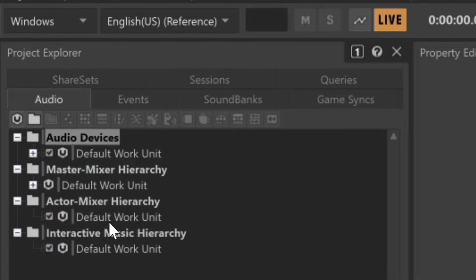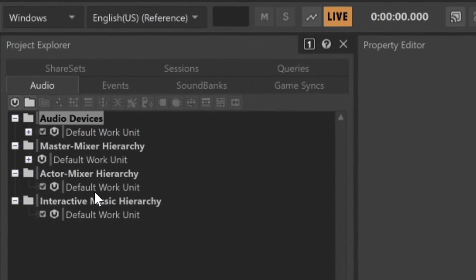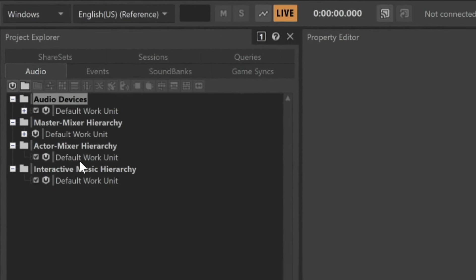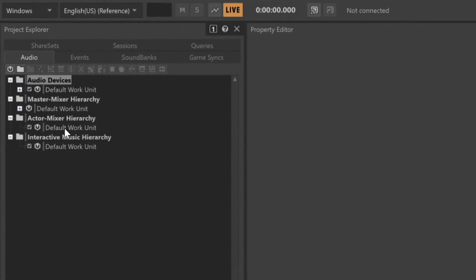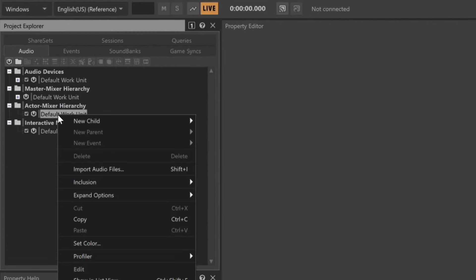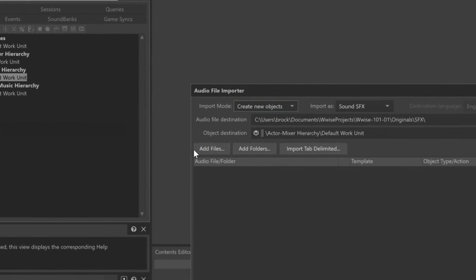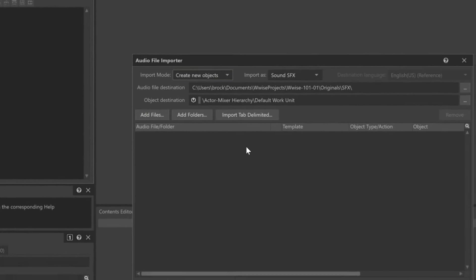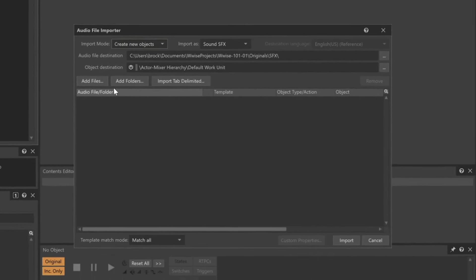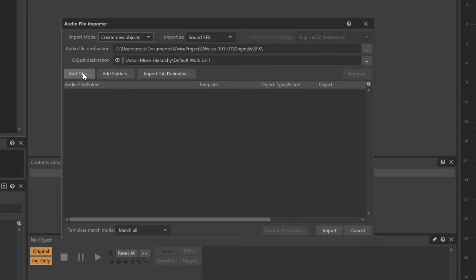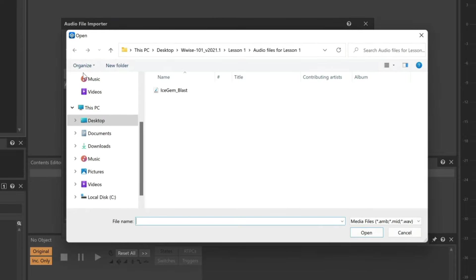In this case, right-click on the default work unit within the Actor Mixer hierarchy. Then we'll choose Import Audio Files. Within the Audio File Importer dialog, click the Add Files button. Then navigate to the sound that you intend to import. In this case, the Ice Gem Blast sound. Click Open.